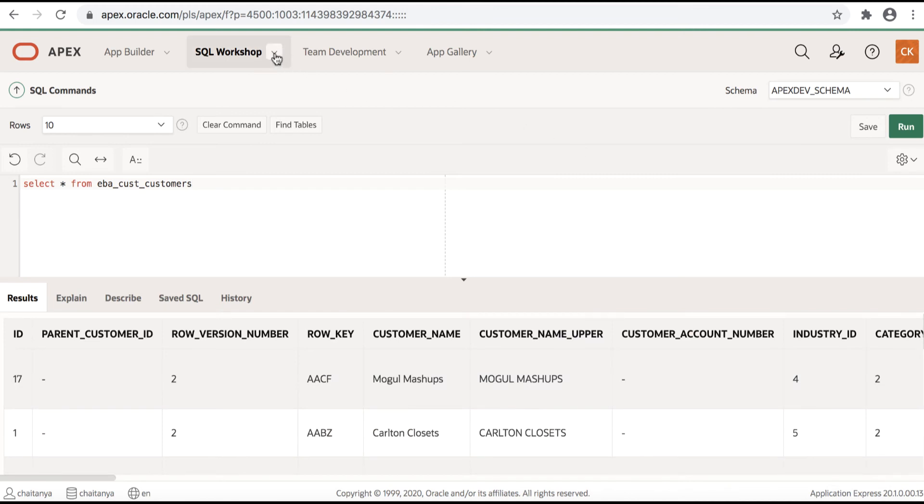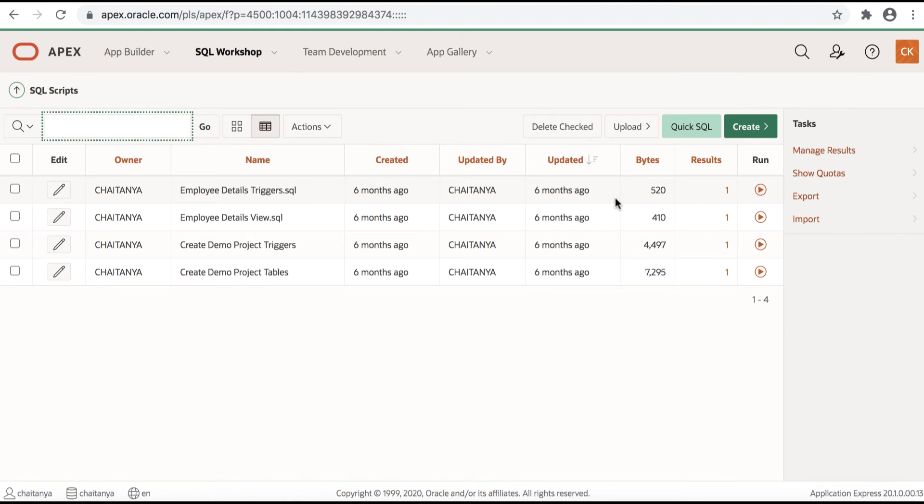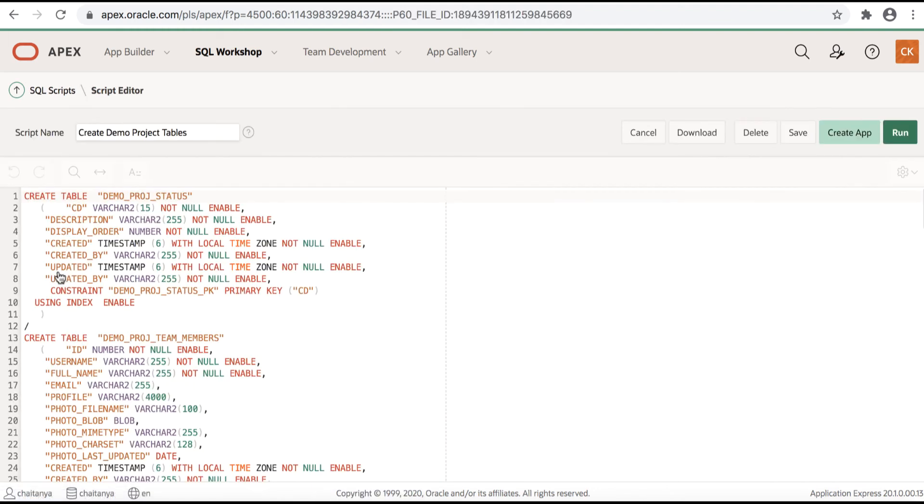Let's navigate to the other major component of SQL Workshop, SQL Scripts. SQL Scripts is used to upload scripts which run multiple DDL or DML statements to operate on the database objects. For example, you might want to create several new tables or insert multiple rows into tables. You can either upload a script or create a script from scratch. When you edit a SQL script, you're presented with a full page code editor with text highlighting.